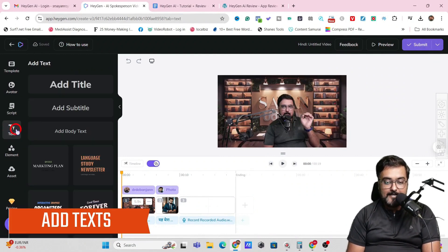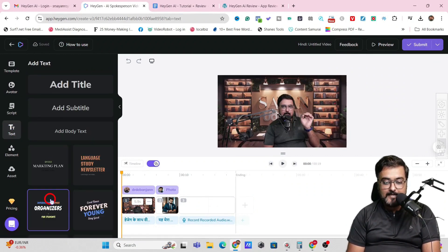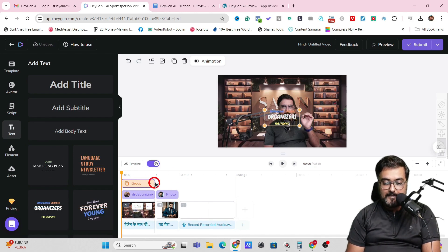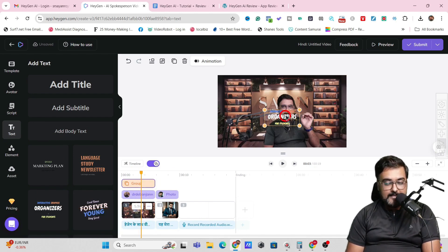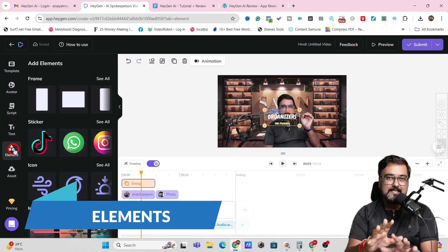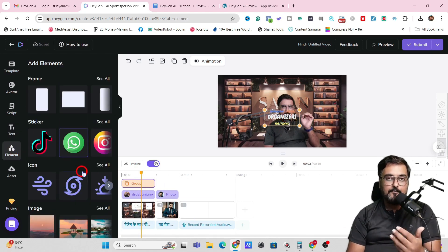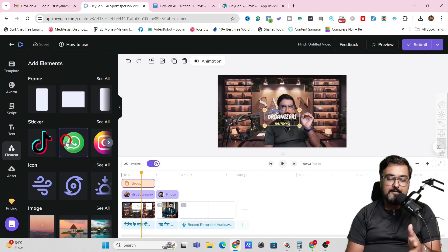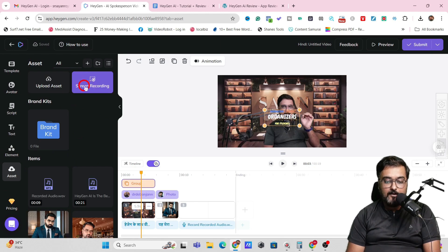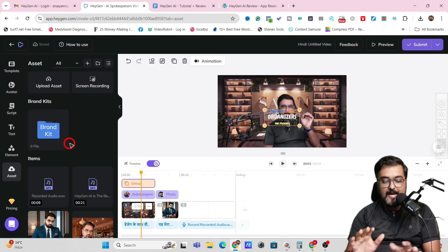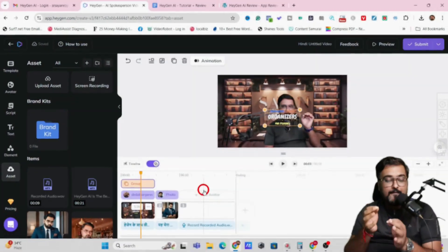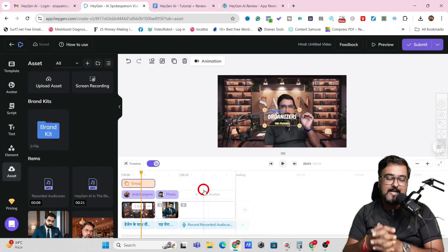On top of this, we can add text of different kinds and play around with the timeline to make text appear wherever we wish to. We can add elements as well. If you've ever worked with any video editor, you can do this easily. You also get a lot of assets, you can upload your own assets, add screen recordings, and it has a brilliant timeline feature for editing based on any time sequence.